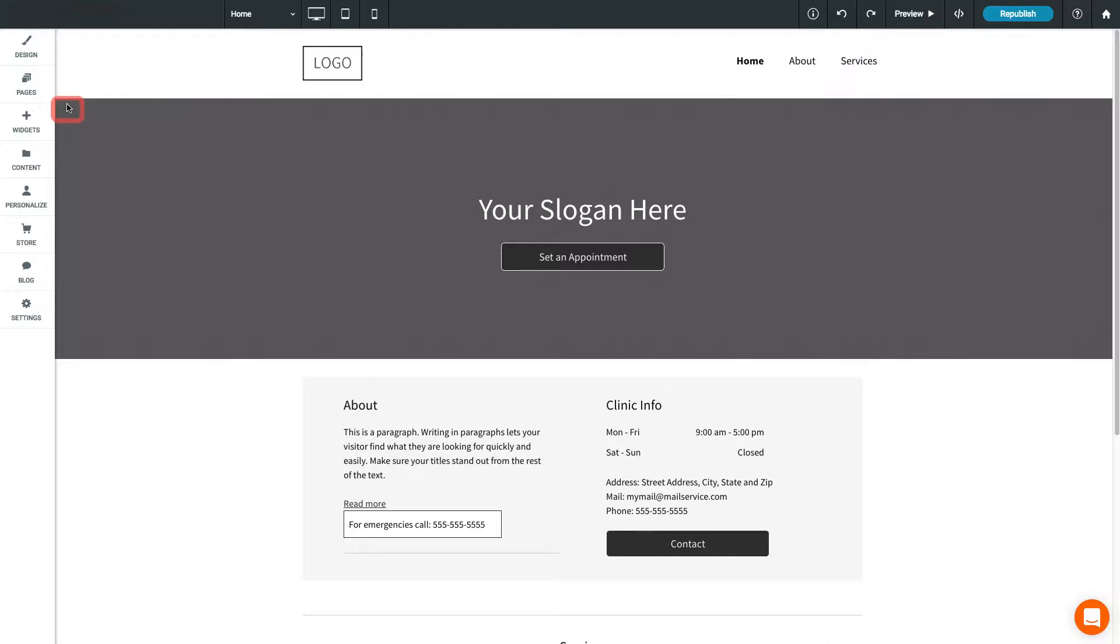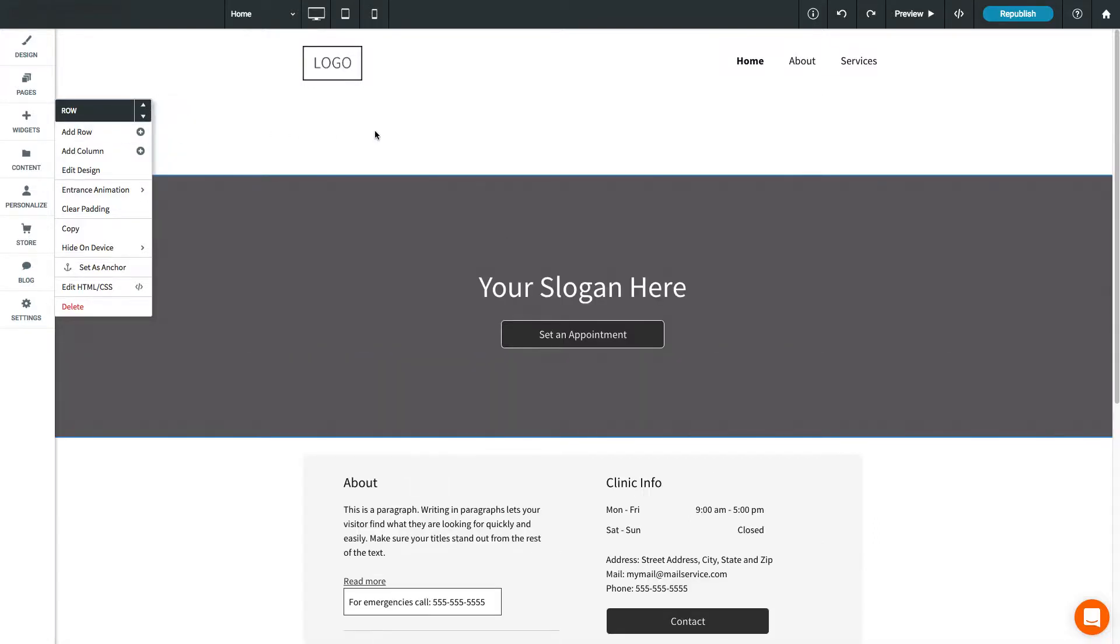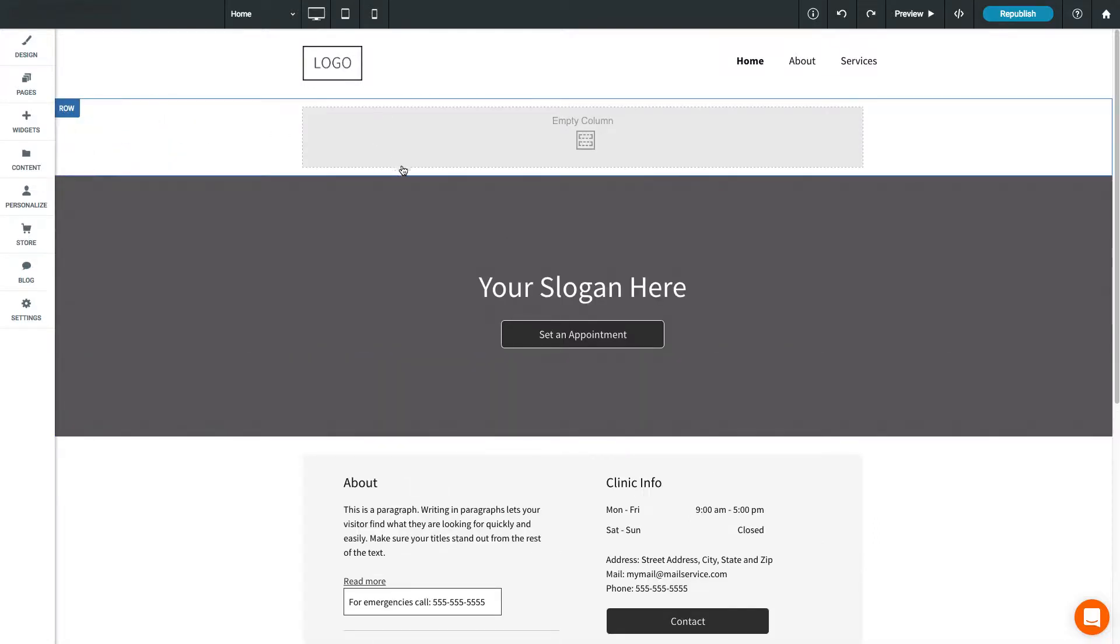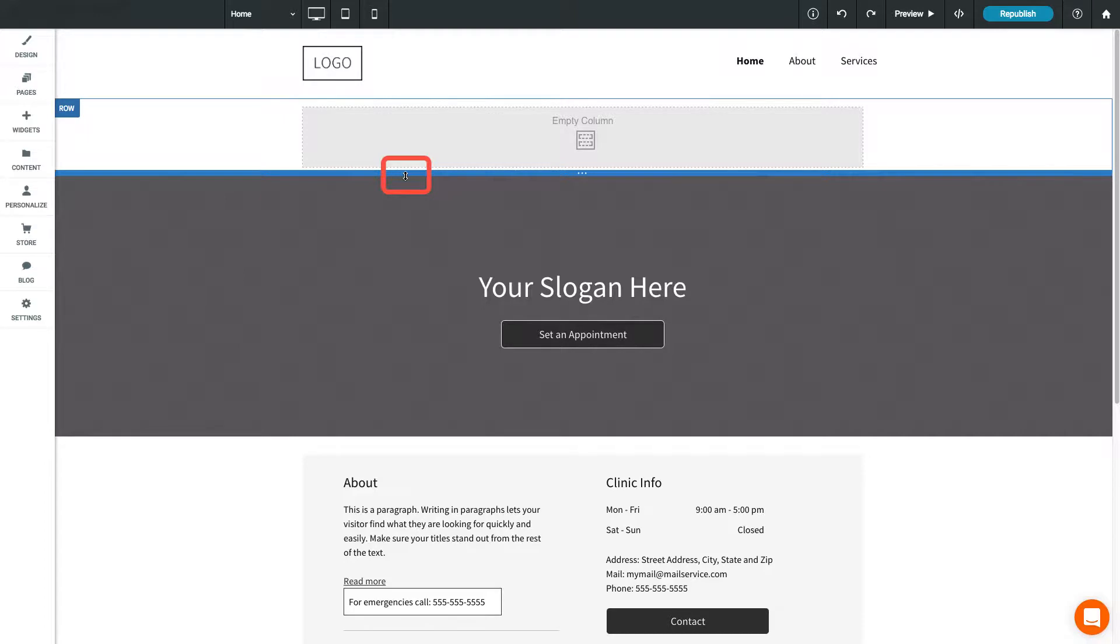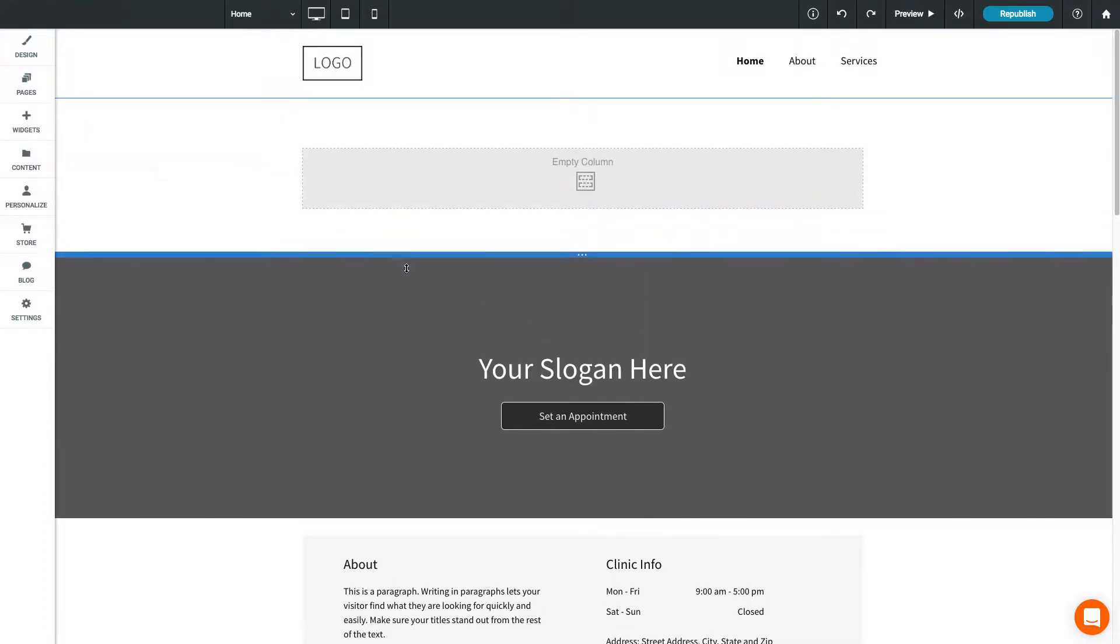You can move rows by opening the row menu, then selecting up or down to move the row within the page. Click Add Row to add a new row. To vertically resize a row, move your mouse cursor between rows, then click and drag to resize the row.